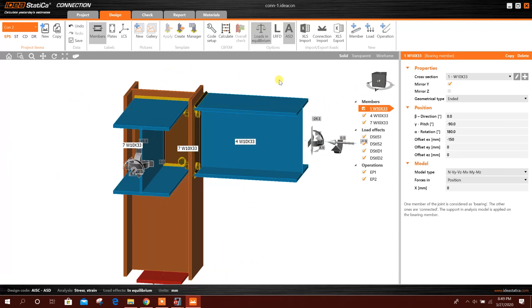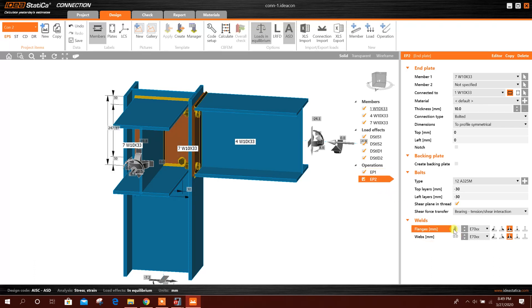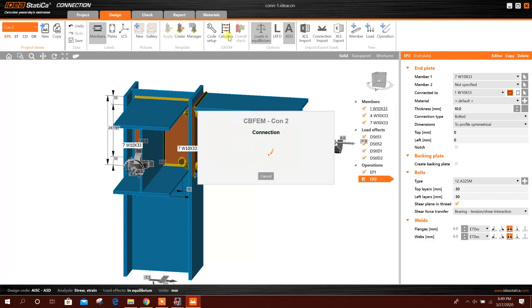Then we can run the analysis. Here we did not mention the welding. We can mention the welding here if we do also. Then we can run, calculate.